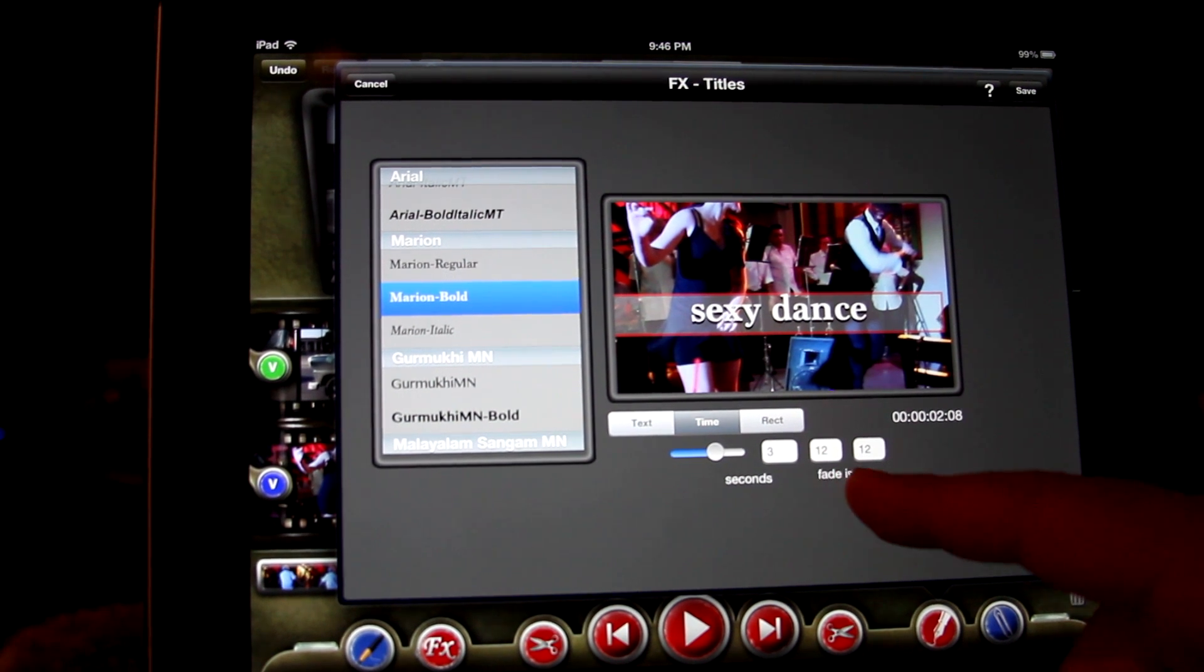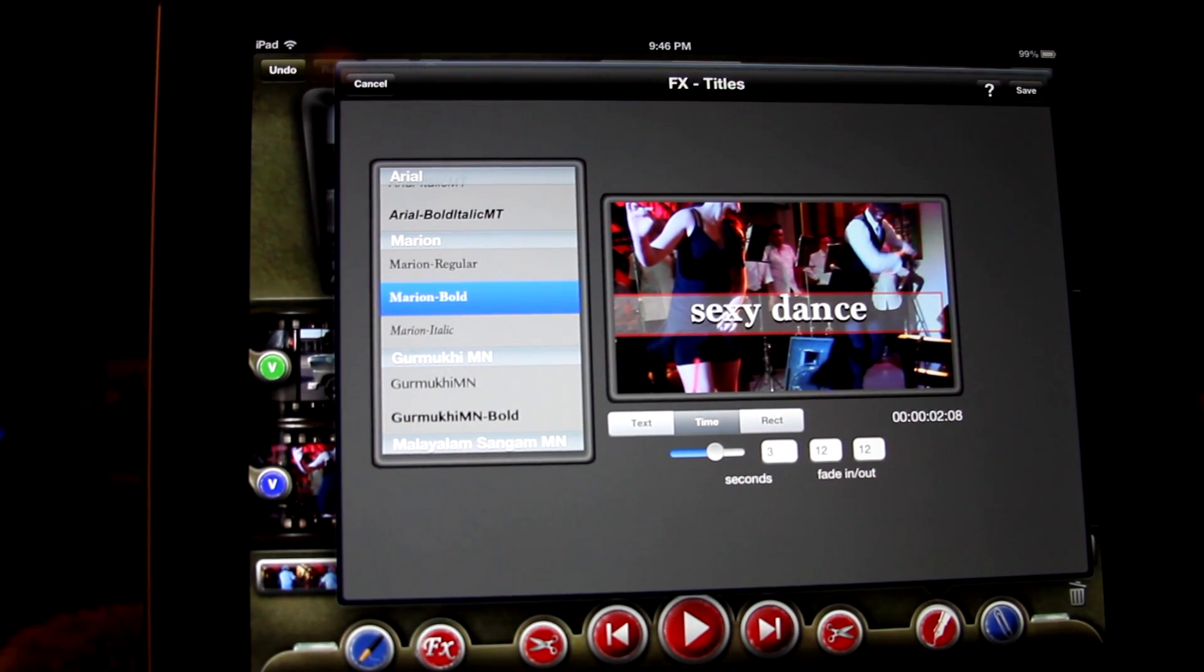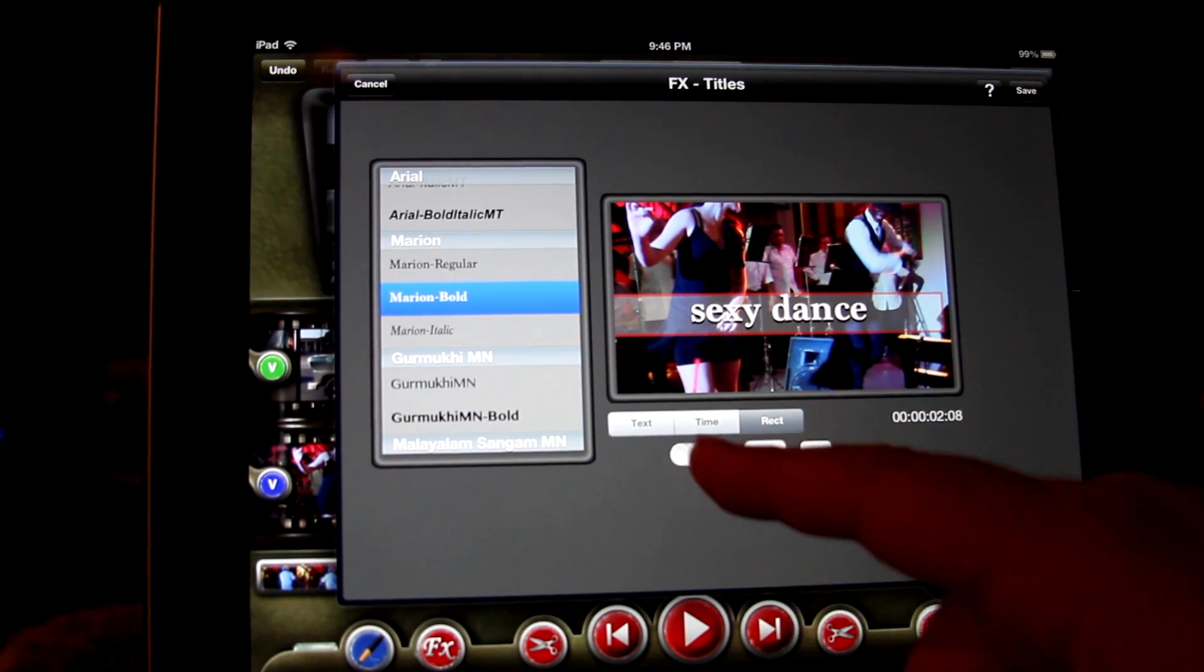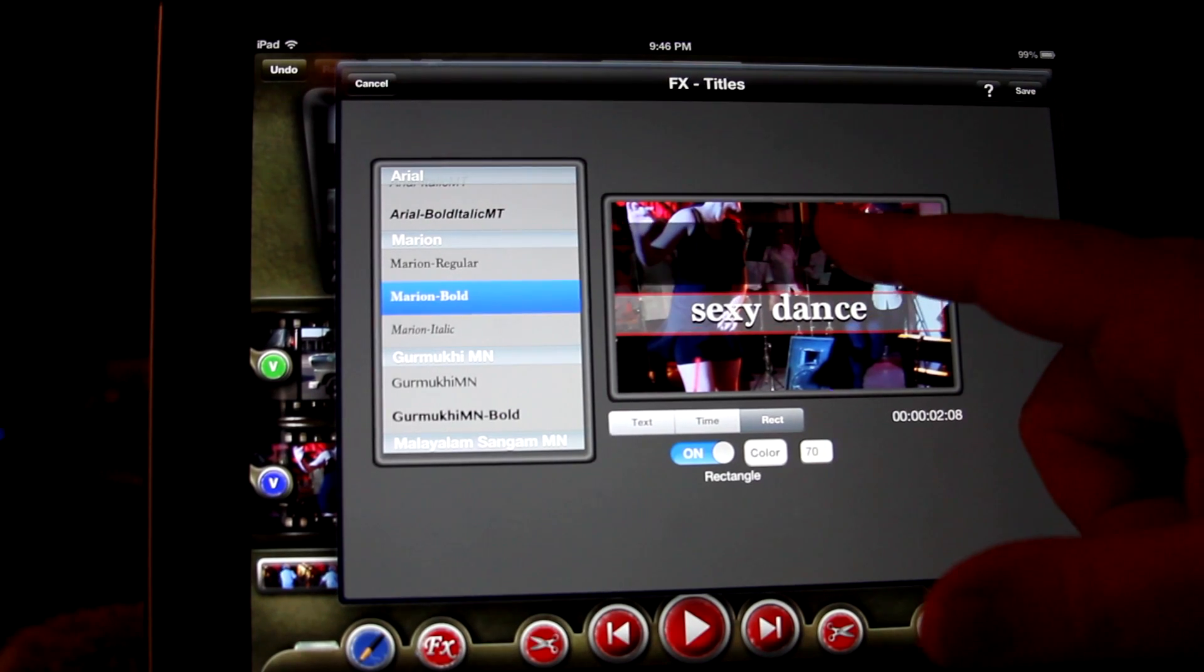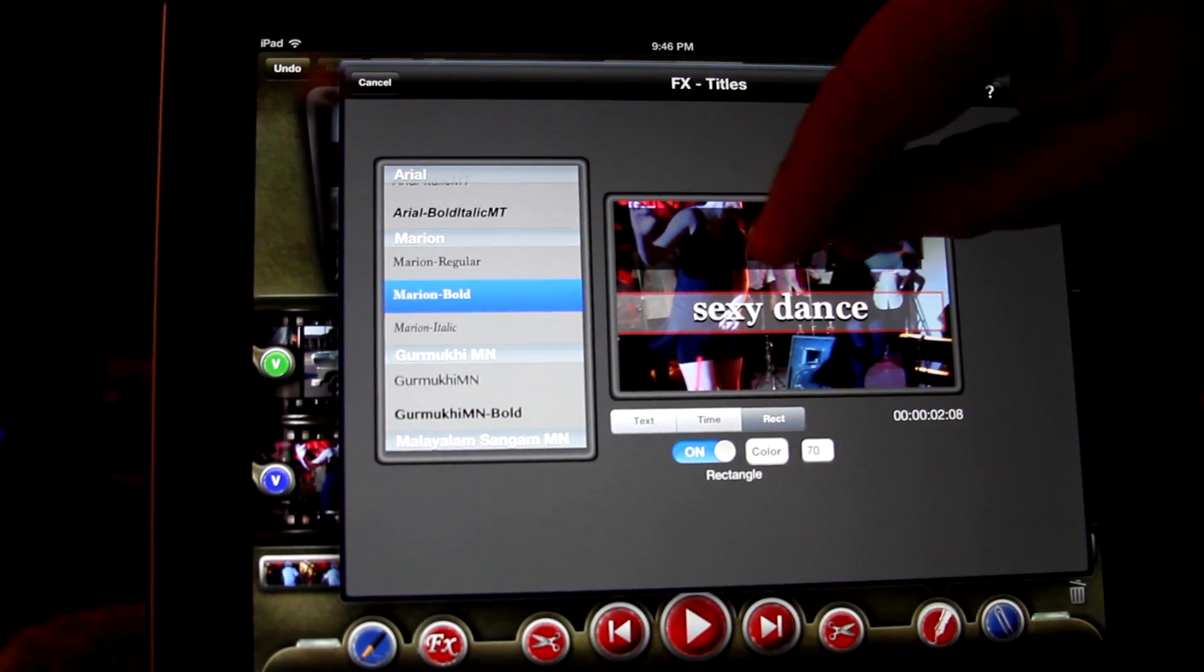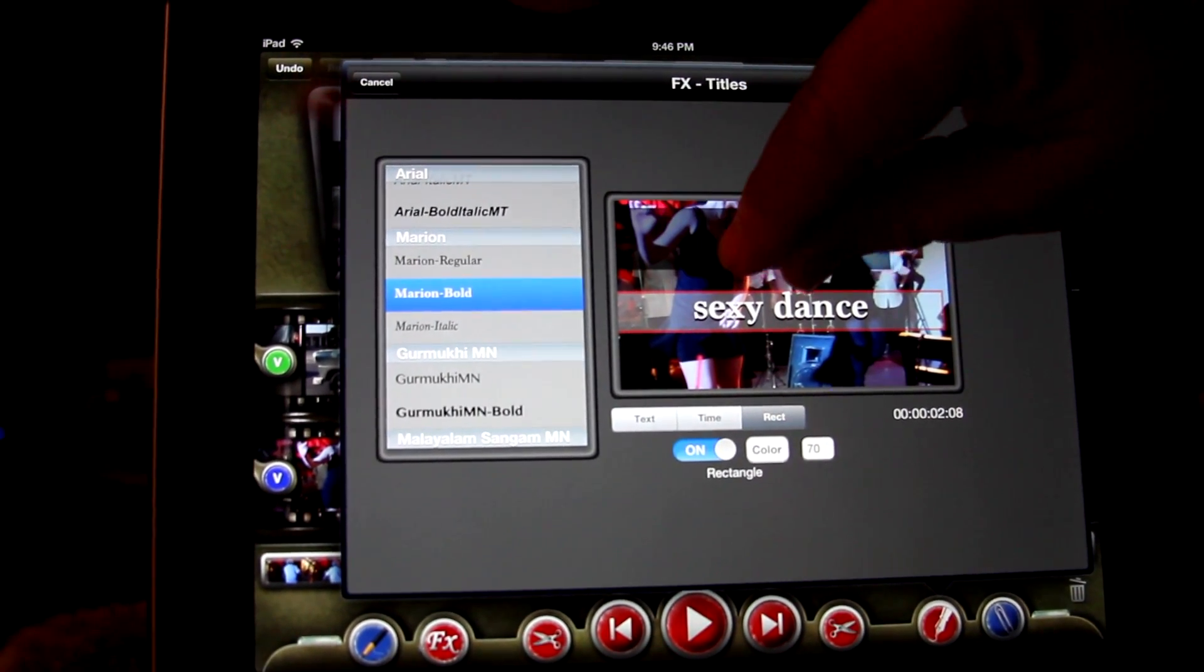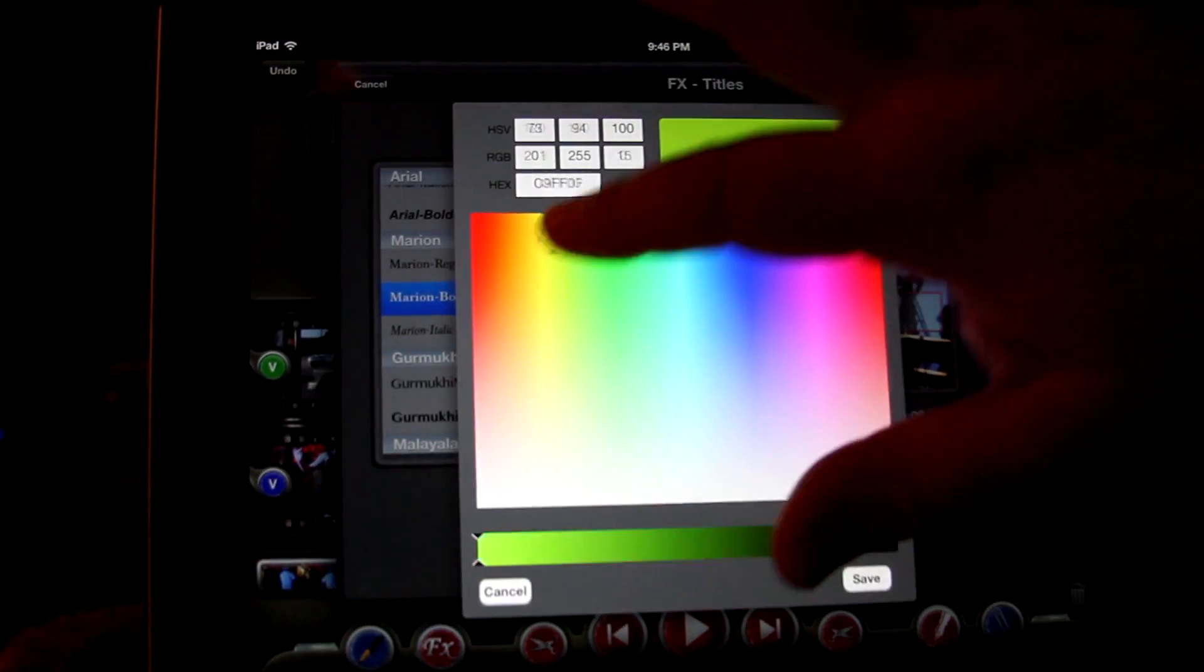You can also set the fade in and out time of your titles in their respective boxes. If you wish to place your title on top of a rectangle for greater visibility, tap the rectangle button. Tap on and select color and opacity of your rectangle. Pinch to size it.